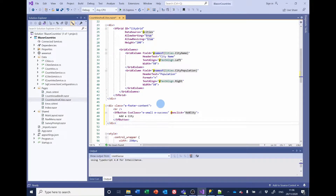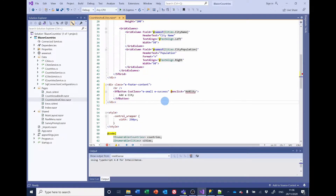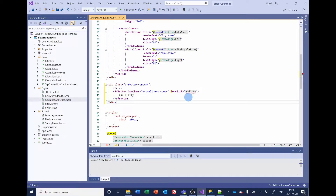I've got the code already copied, so I'll paste that in here. That's going to be a little button that just says 'Add a City' on it, and the onclick event is going to call 'add city'.